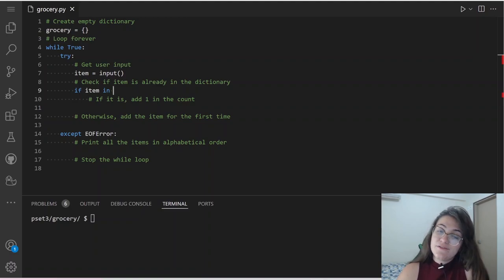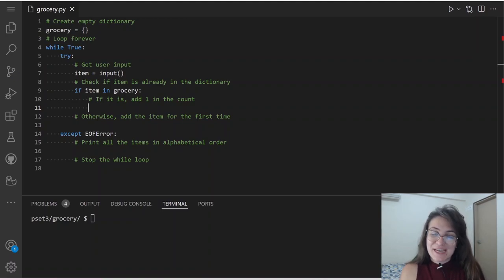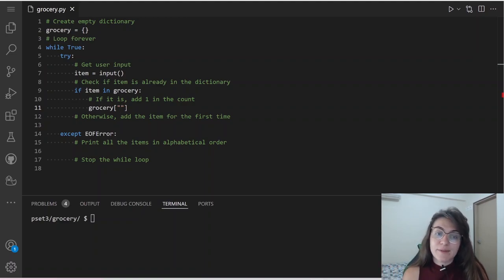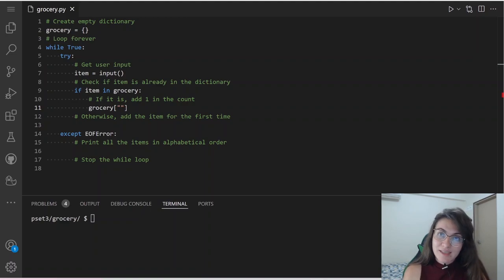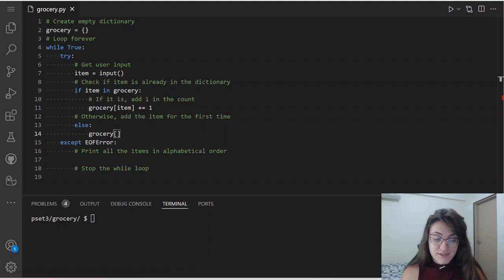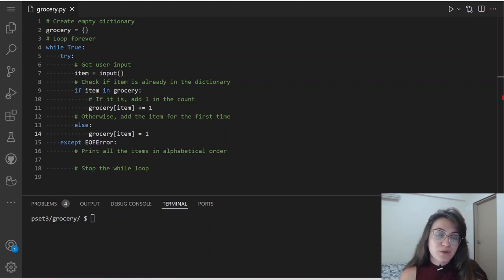So: if item in grocery, we're going to add one to the count of that item — grocery[item] += 1. To access the value of a key in a dictionary, we use the key name in square brackets. Otherwise, we're going to initialize our dictionary with this item and set the count to 1. This is what we do in the try block.